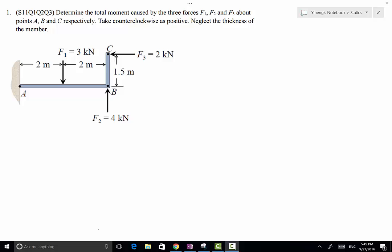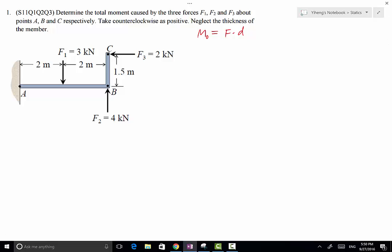In this problem we need to determine the total moment caused by the three forces F1, F2, and F3 about the three points A, B, and C respectively. According to sign convention, counterclockwise is positive. We are going to use the scalar formulation: the moment caused by a force about a reference point equals the magnitude of the force multiplied by the moment arm, which is the perpendicular distance between the line of action of the force and the point. The positive or negative sign is determined manually based on whether the rotational effect is counterclockwise or clockwise.